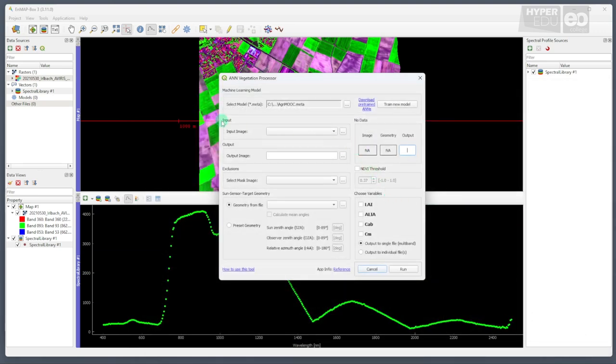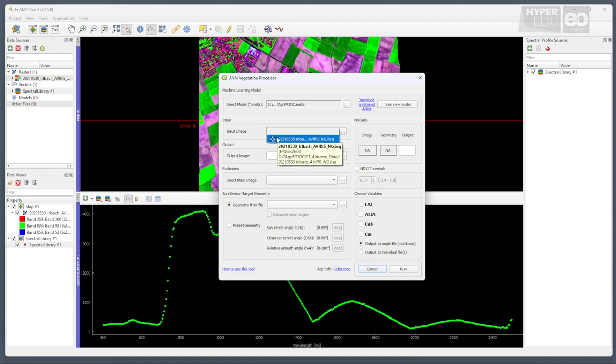Next, we select the input image to which the ANN should be applied. As the Averis-NG image of the Erlbach area is already open in the nmap box, we can simply select it from the drop-down menu.